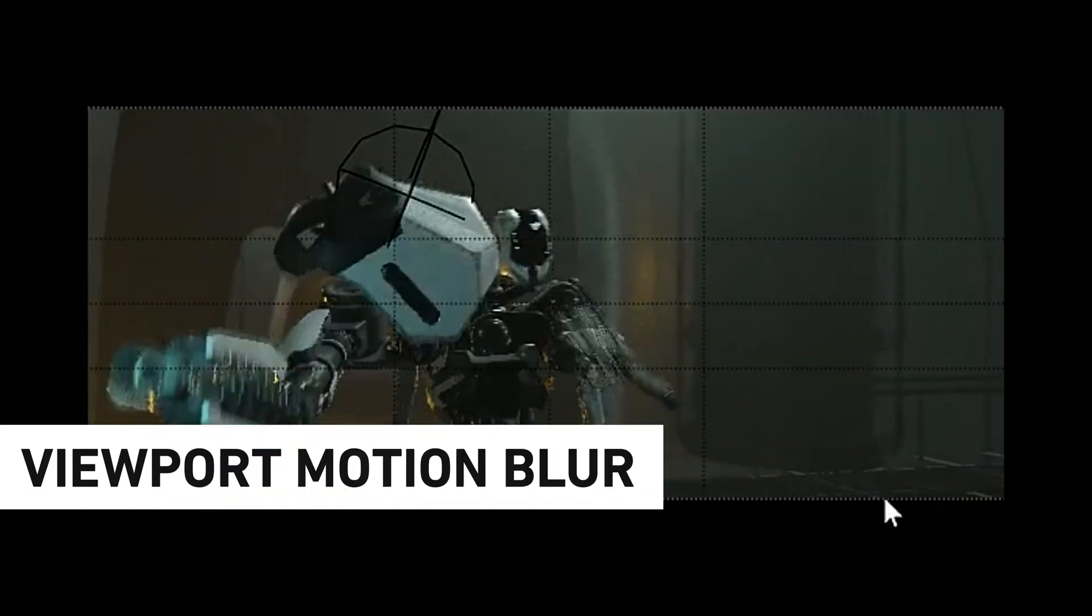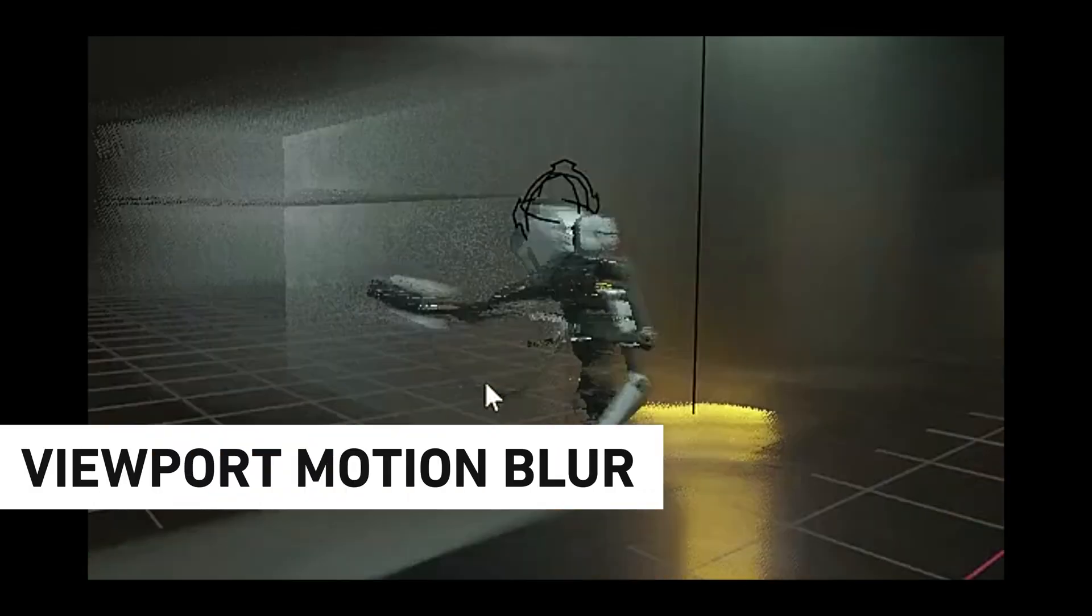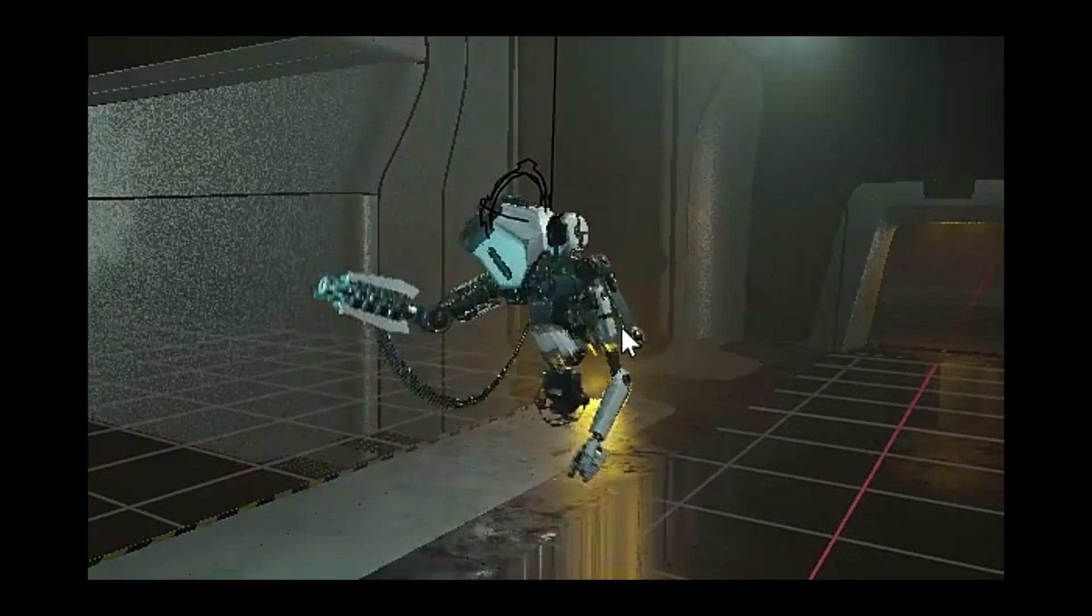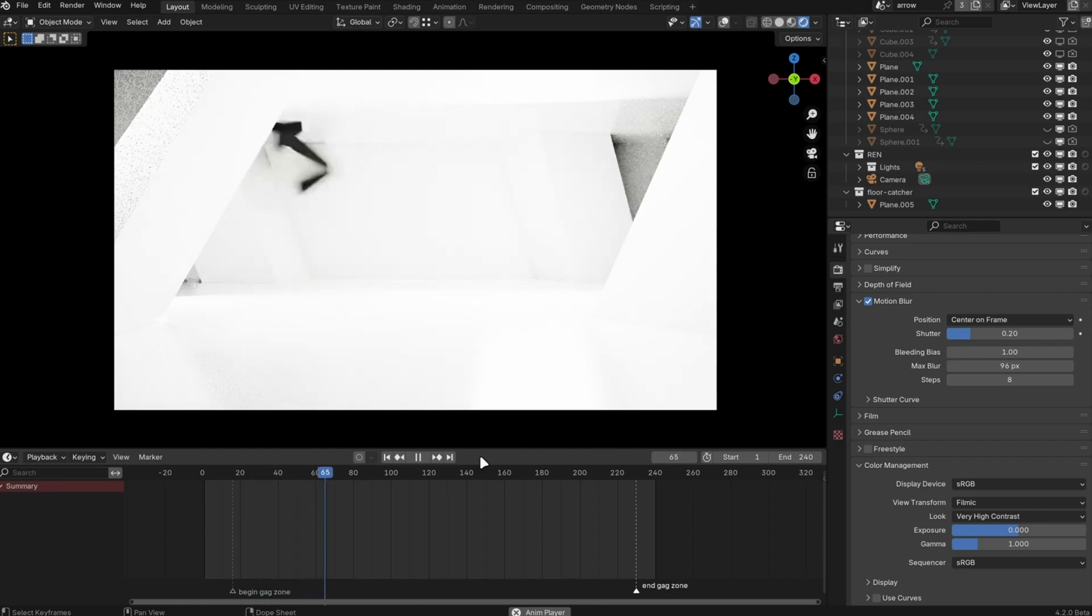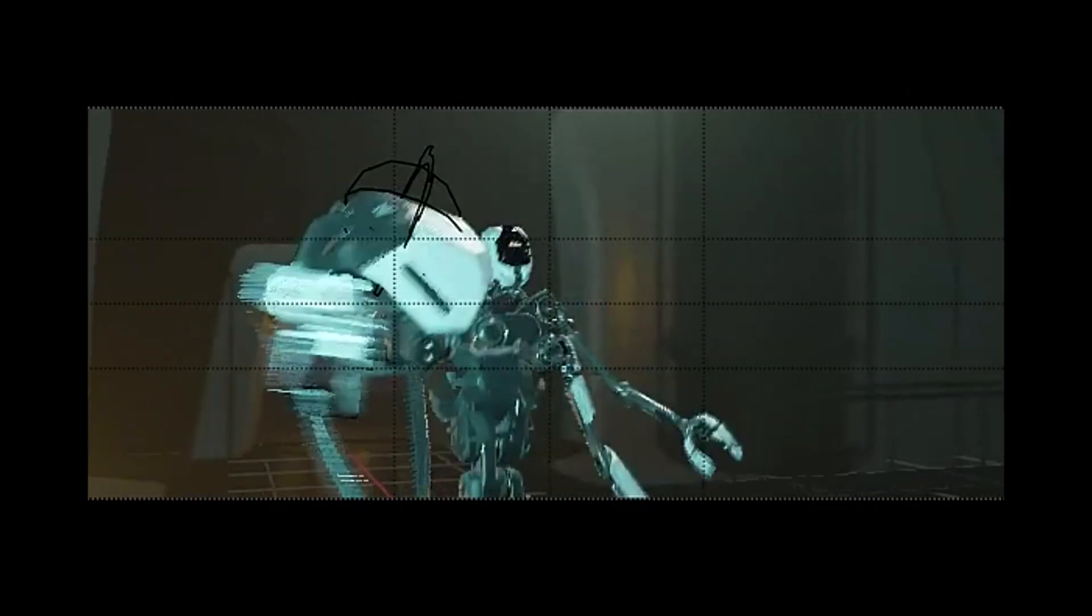Another great one is that Motion Blur is now visible within your 3D viewport, which will help you better art direct your scenes without the need to render out just to see the final result.